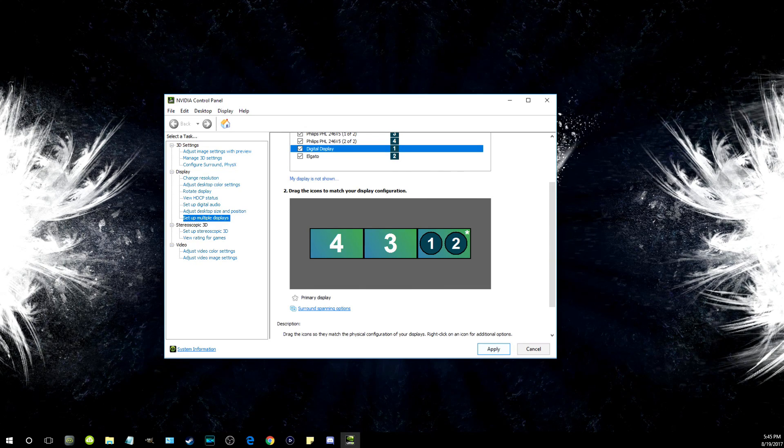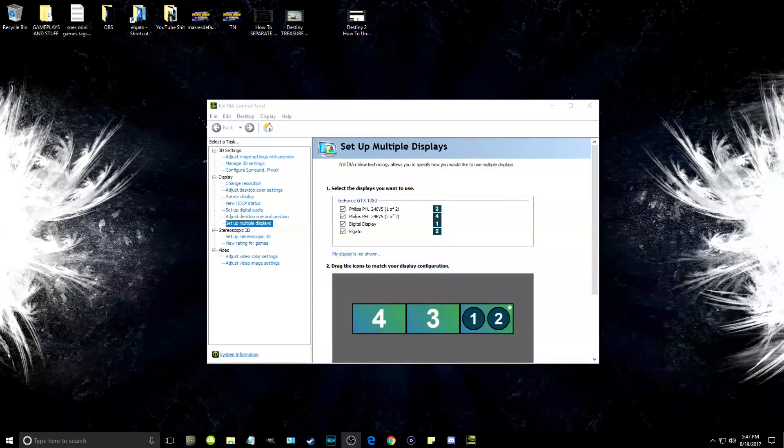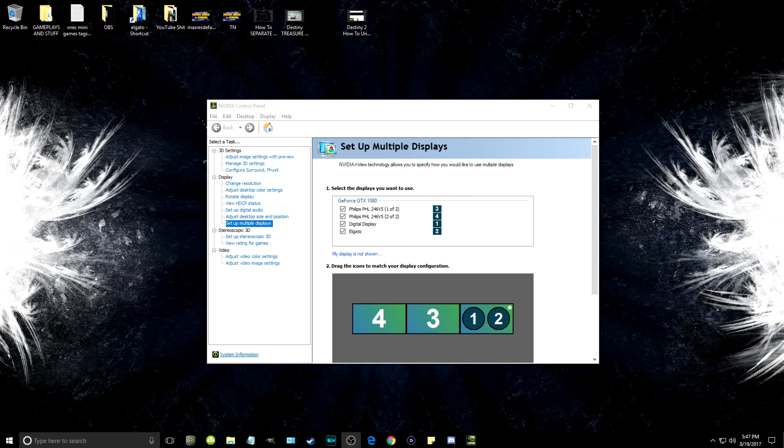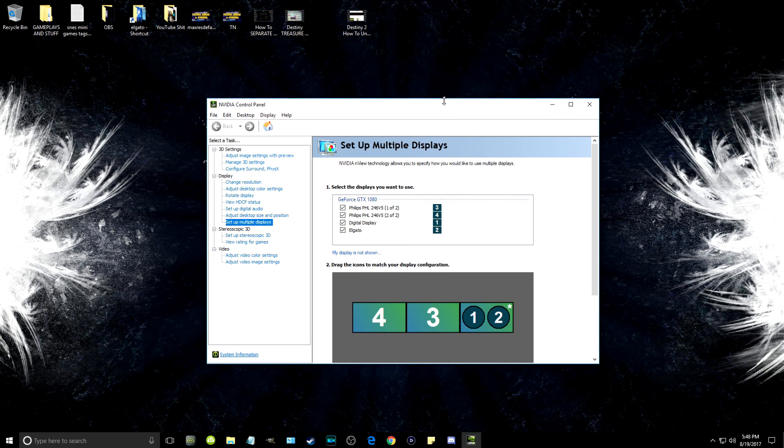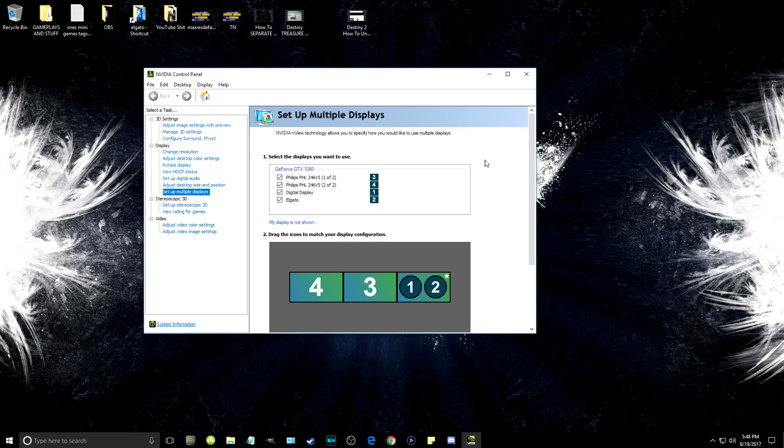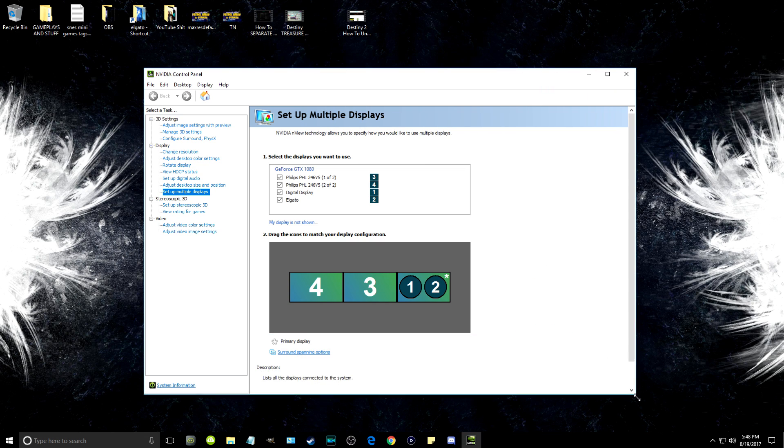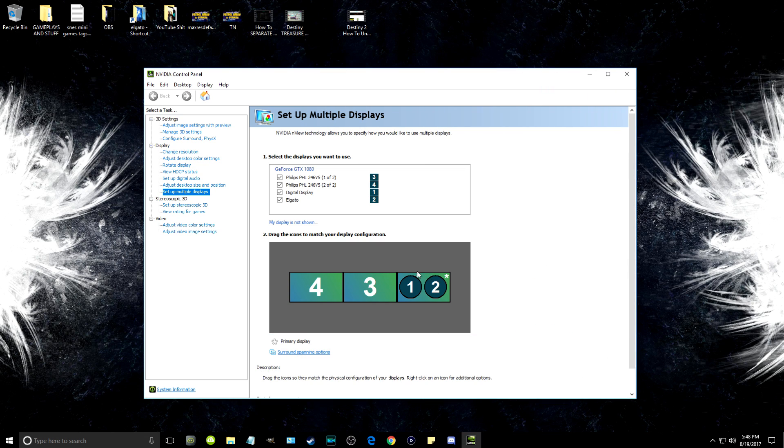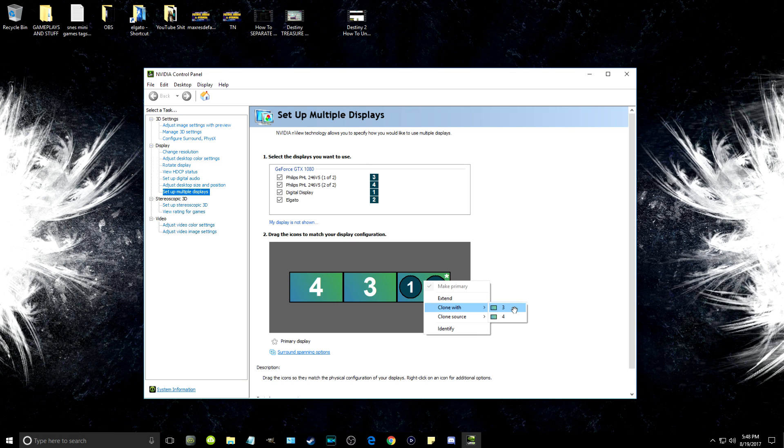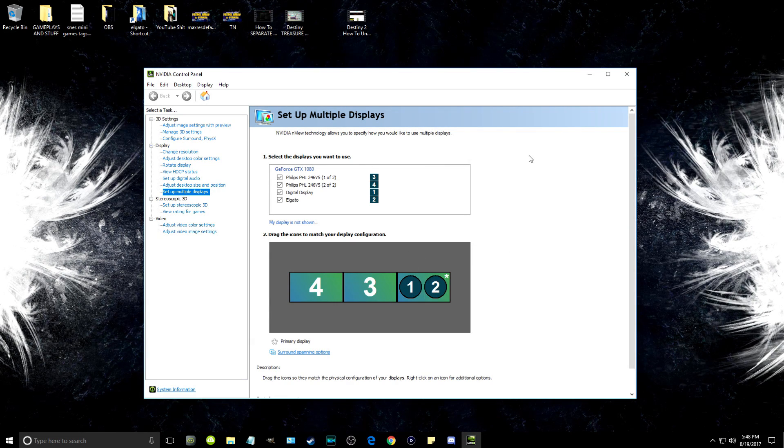After this, click Apply at the bottom of the control panel. Your screen may go black and flash a little bit, but that's normal—it's just your graphics card updating. A box will come up asking you to keep the changes, and then you just choose yes.